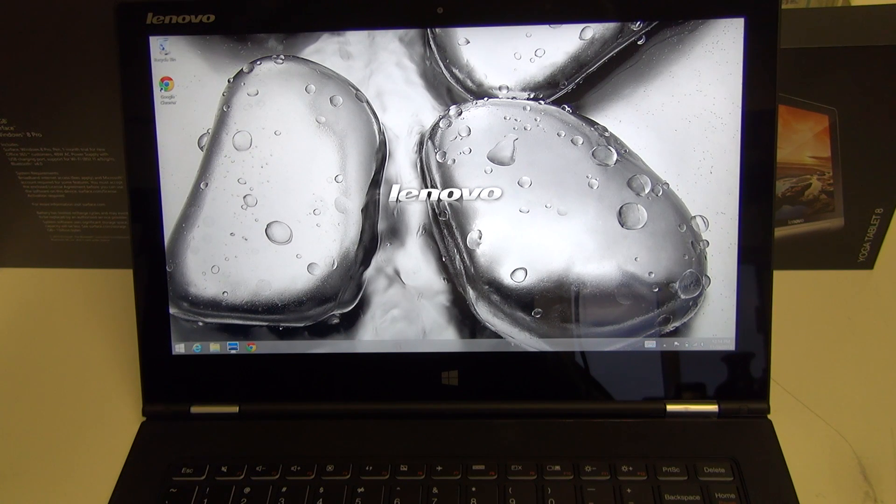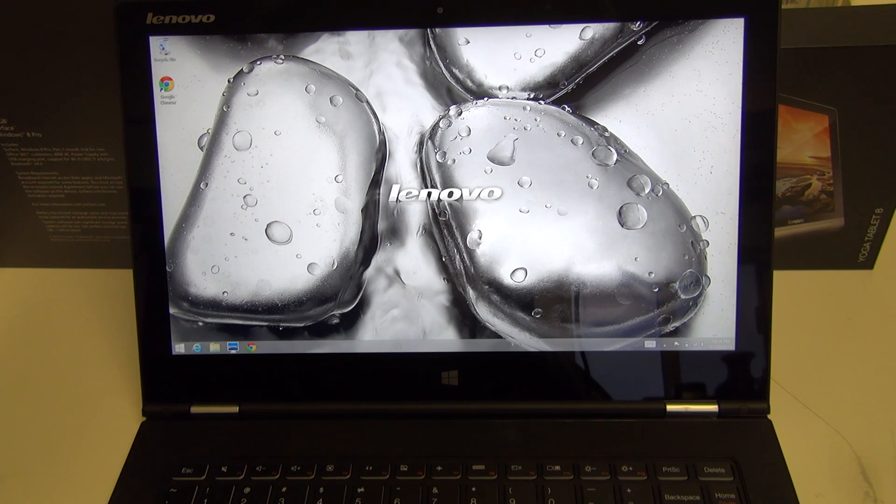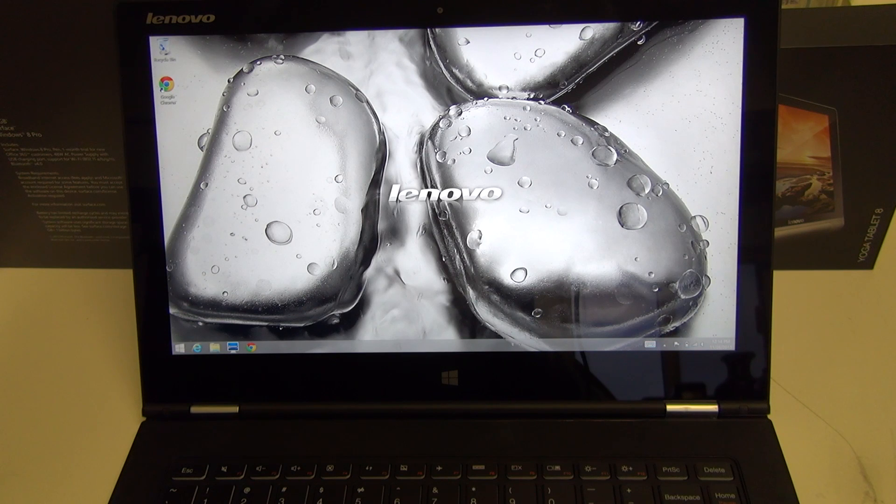Hey everybody, Ed here with the Digital Digest, and today I wanted to share yet another update on my experience with the Lenovo Yoga 2 Pro.